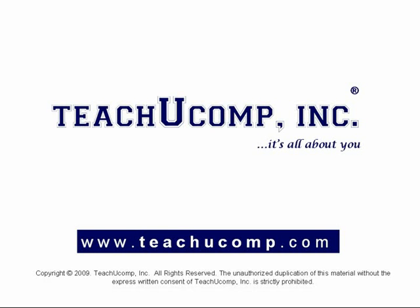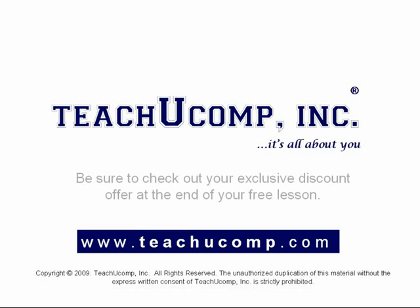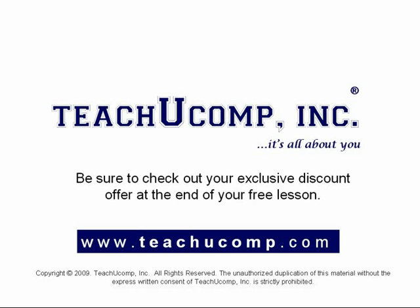Welcome to your free video lesson from TeachU Comp Incorporated. Be sure to check out your exclusive discount offer at the end of your free lesson.